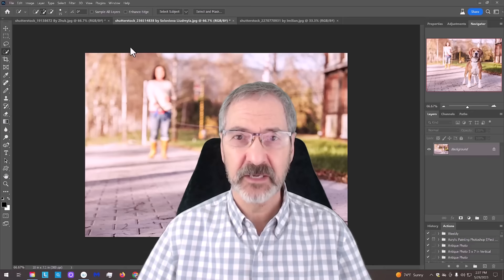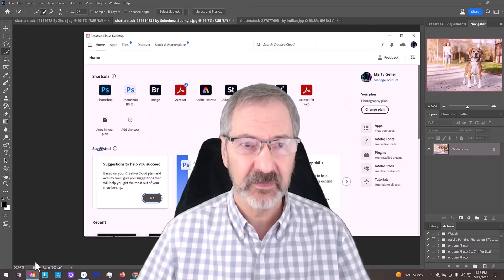It's Photoshop Beta. What you can do is go into your Creative Cloud account, right here in Photoshop Beta, just click it and it'll come up.